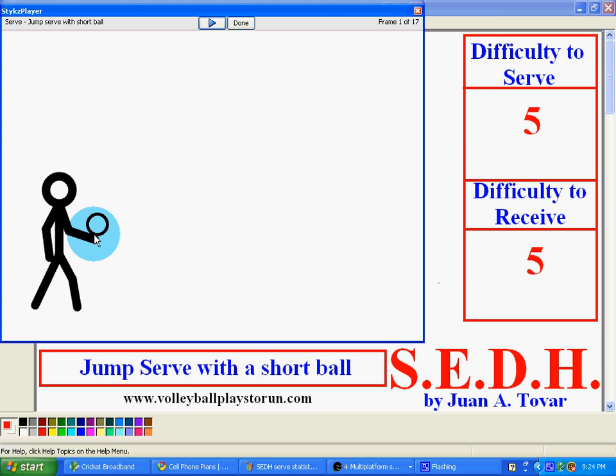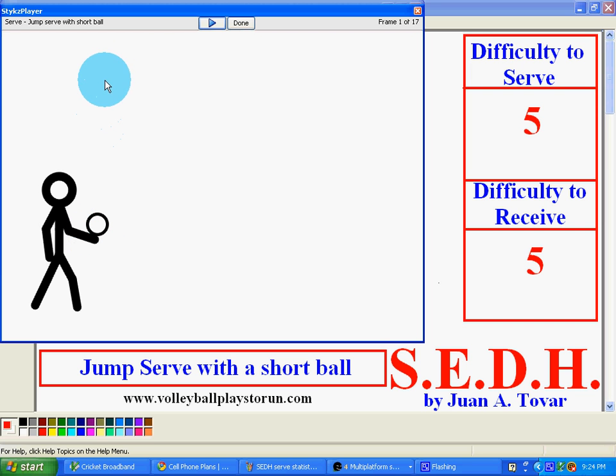There are five variations of the jump serve with a short ball. I'm going to show you the easiest one where you can be consistent. Basically, you try to throw the ball up with as little upspin as you can.